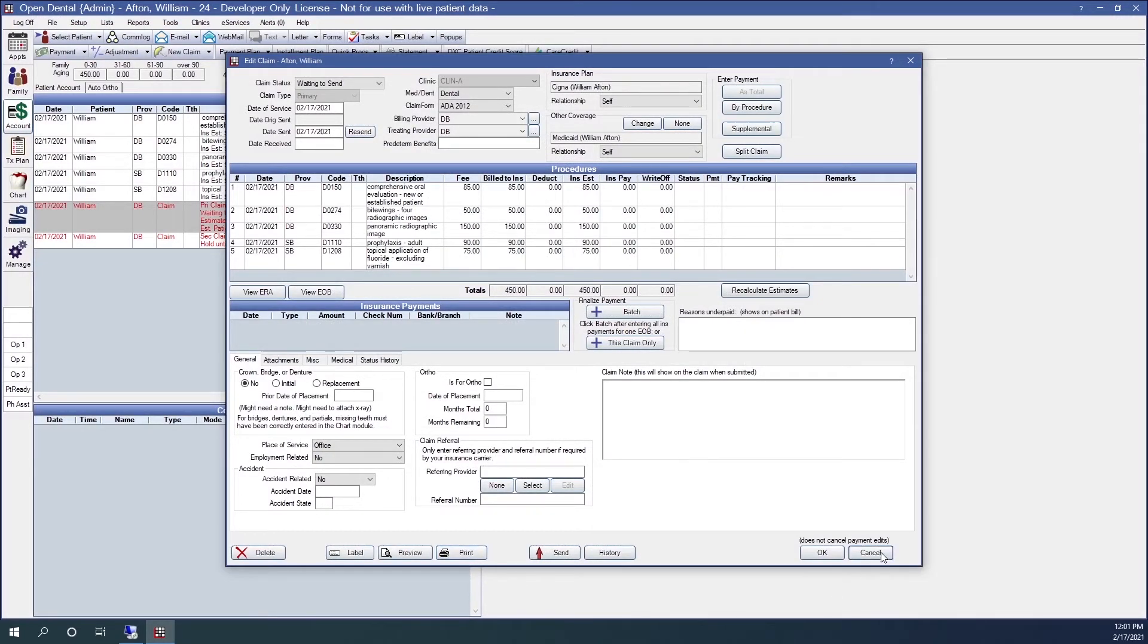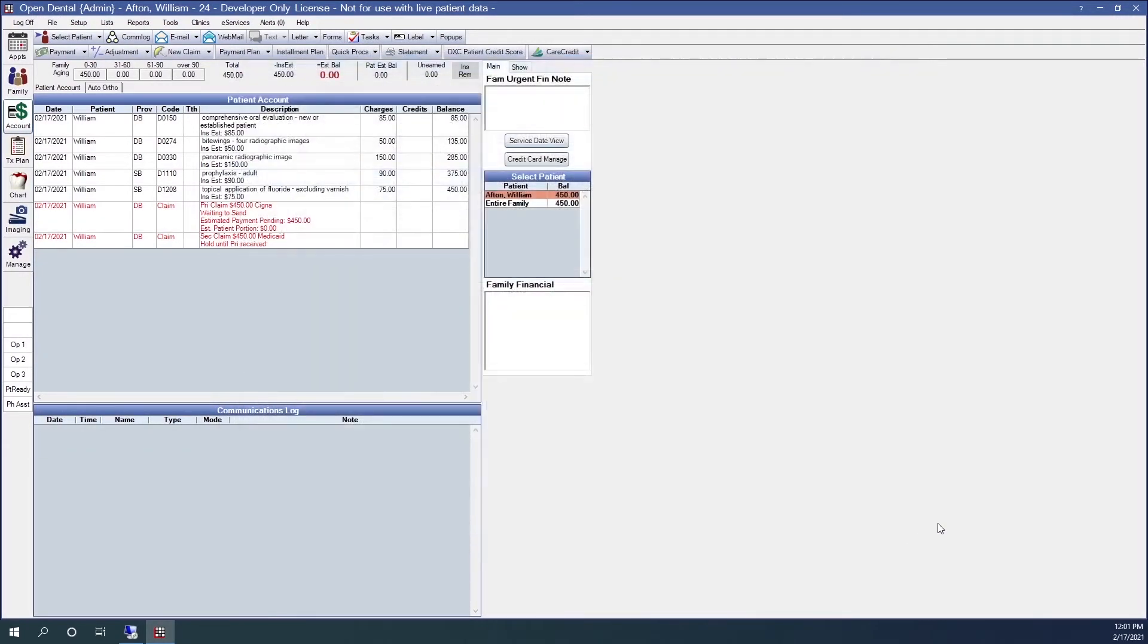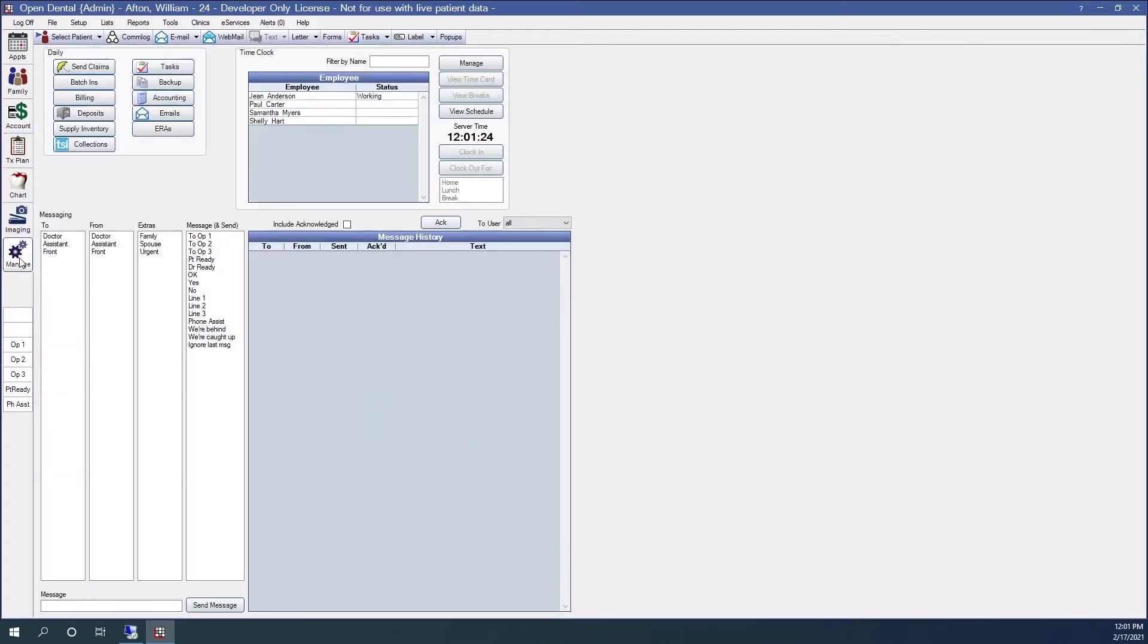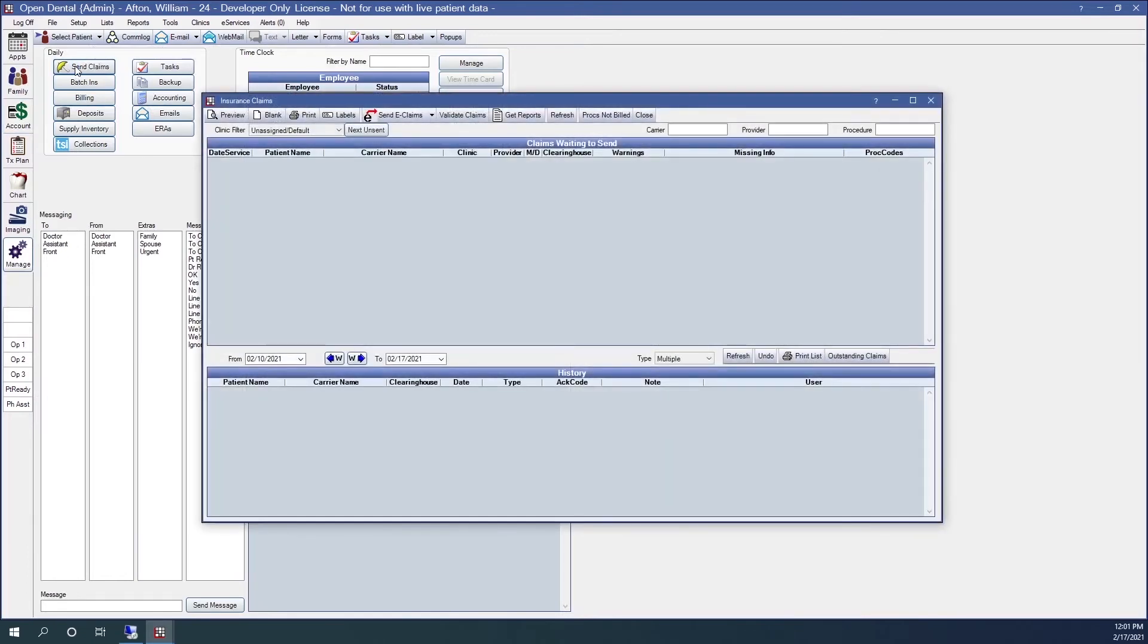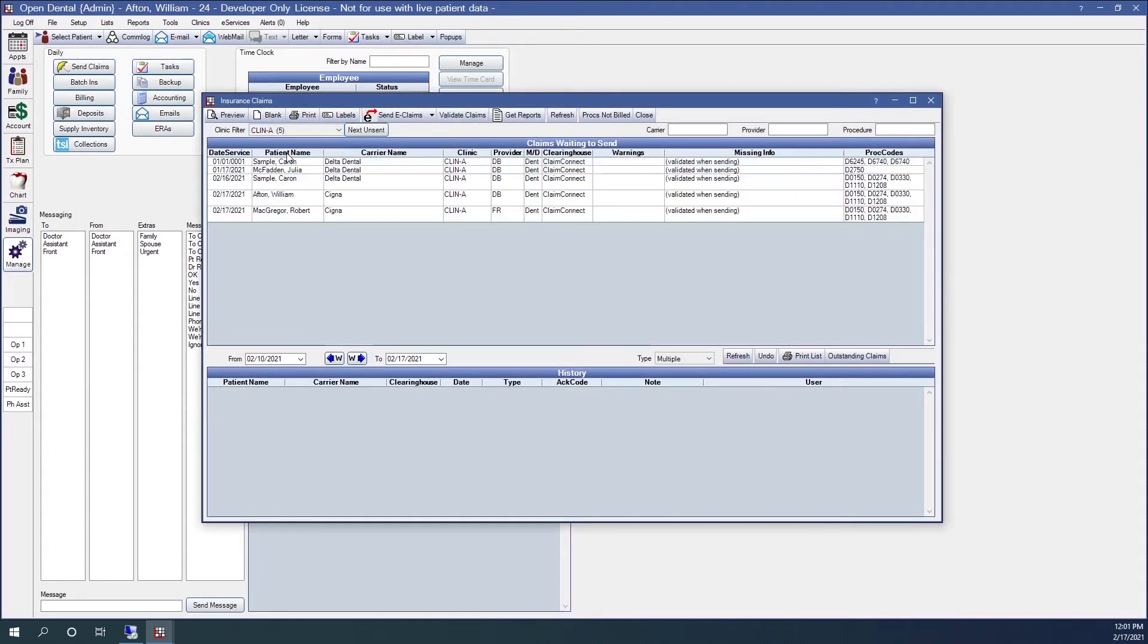If I've batched the claim, I'm going to go to the manage module and then the send claims button. I may have to specify the clinic. This will bring up a listing of all of the claims that are waiting to be sent.